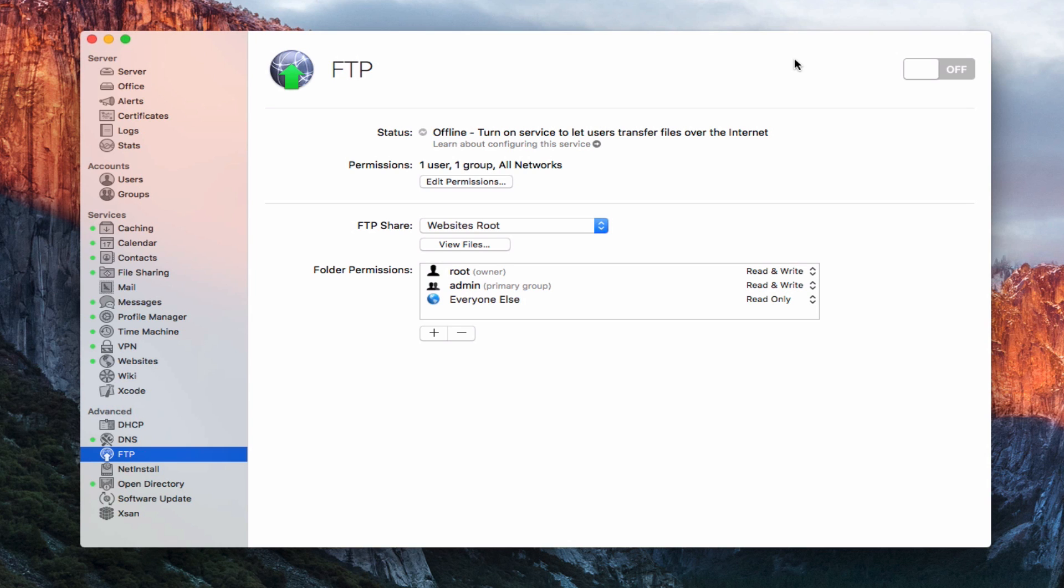Hi, this is Todd Oltoff from ToddOltoff.com, coming back at you with another screencast. This week we're going to take a look at the FTP service that's built into OS X server.